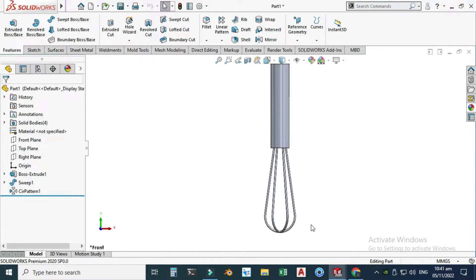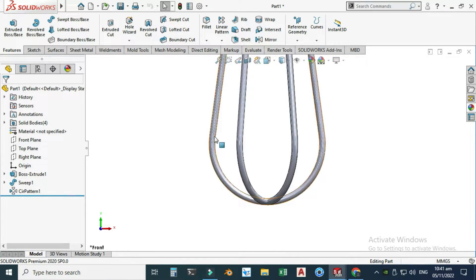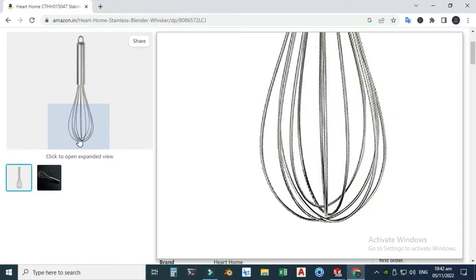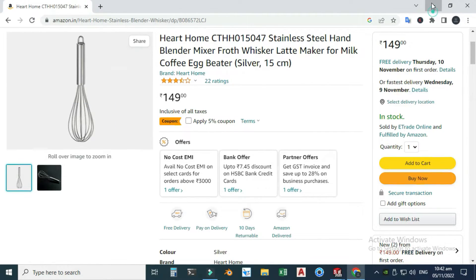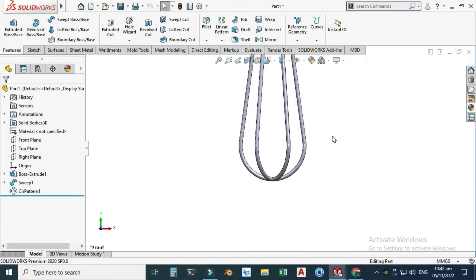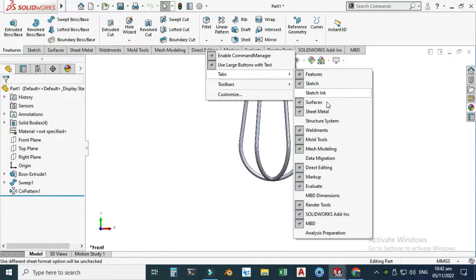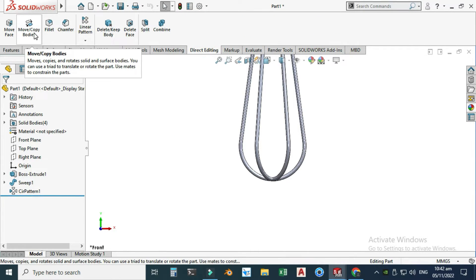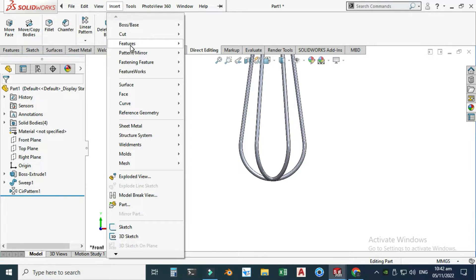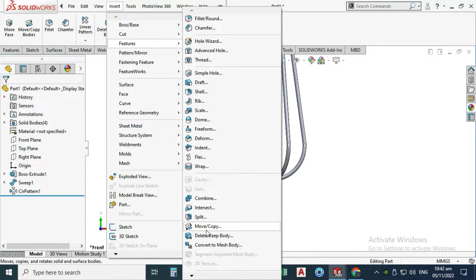Select OK. As you can see, these loops are merged at one point, but in the reference photo these are about five to six millimeters apart. I can fix this using the Move Body command. Go to Direct Editing — if you don't find this option, right-click, go to Tabs, and you'll find Direct Editing there.